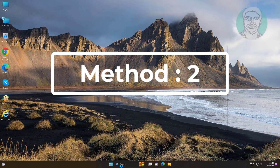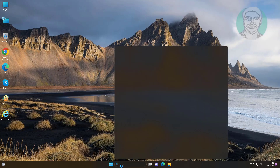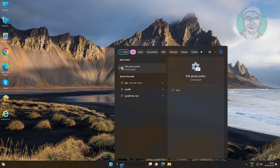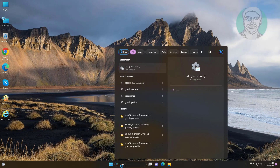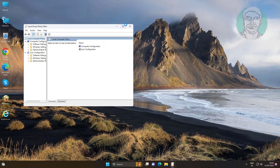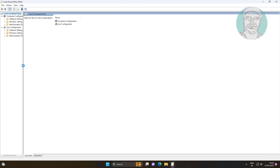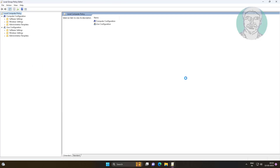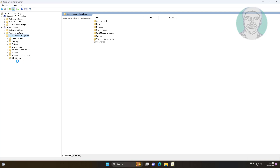The second method is to type gpedit in the Windows search bar and click Edit Group Policy. Then click and expand Administrative Templates, and click Start Menu and Taskbar.